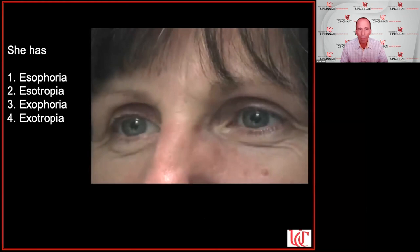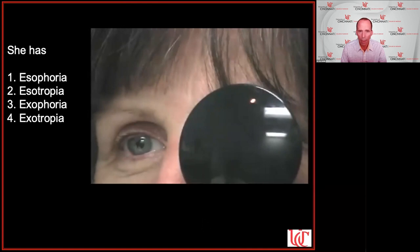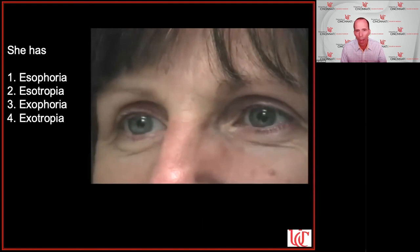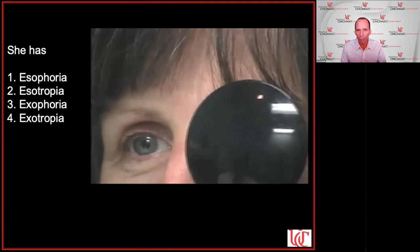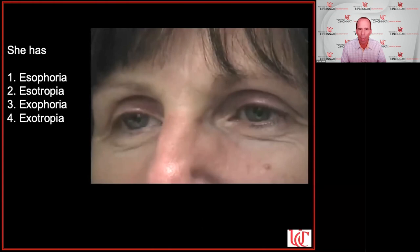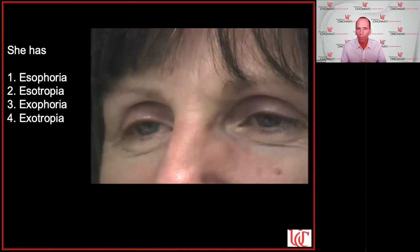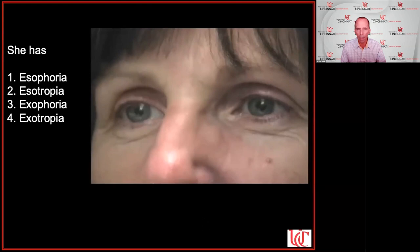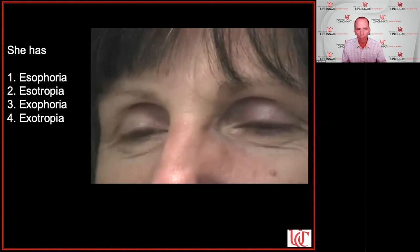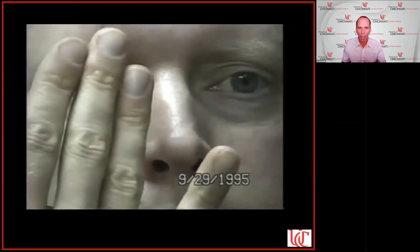Cover-uncover test assesses for tropias. Once you see movement, you know there's a tropia, and the question is simply whether it's eso or exotropia. In this case the person is fixating with the right eye — when you cover the left eye, nothing happens, but when you make the person look with the left eye, the eye moves outward to find the target, meaning it was turned inward: an esotropia.